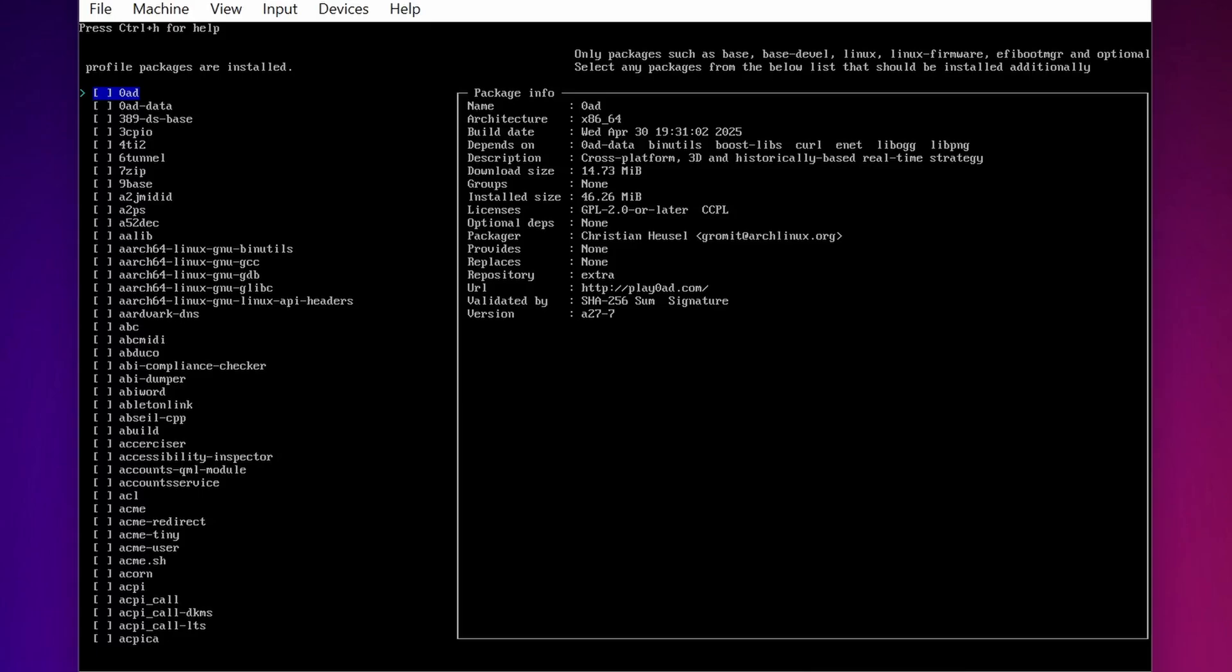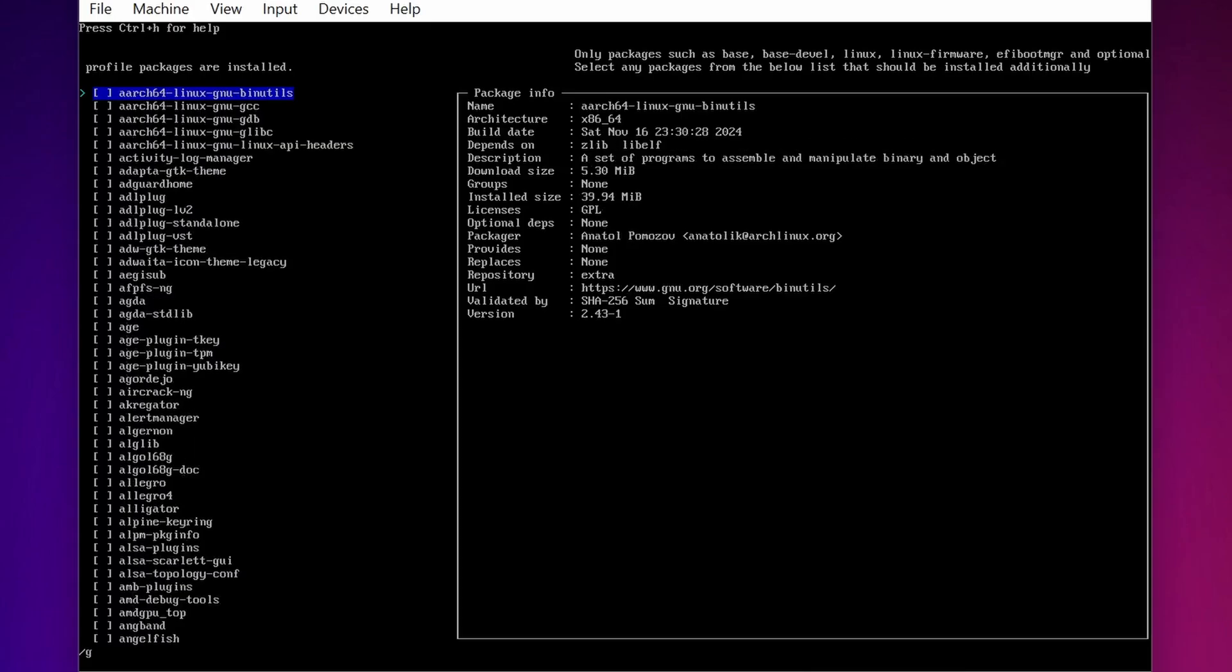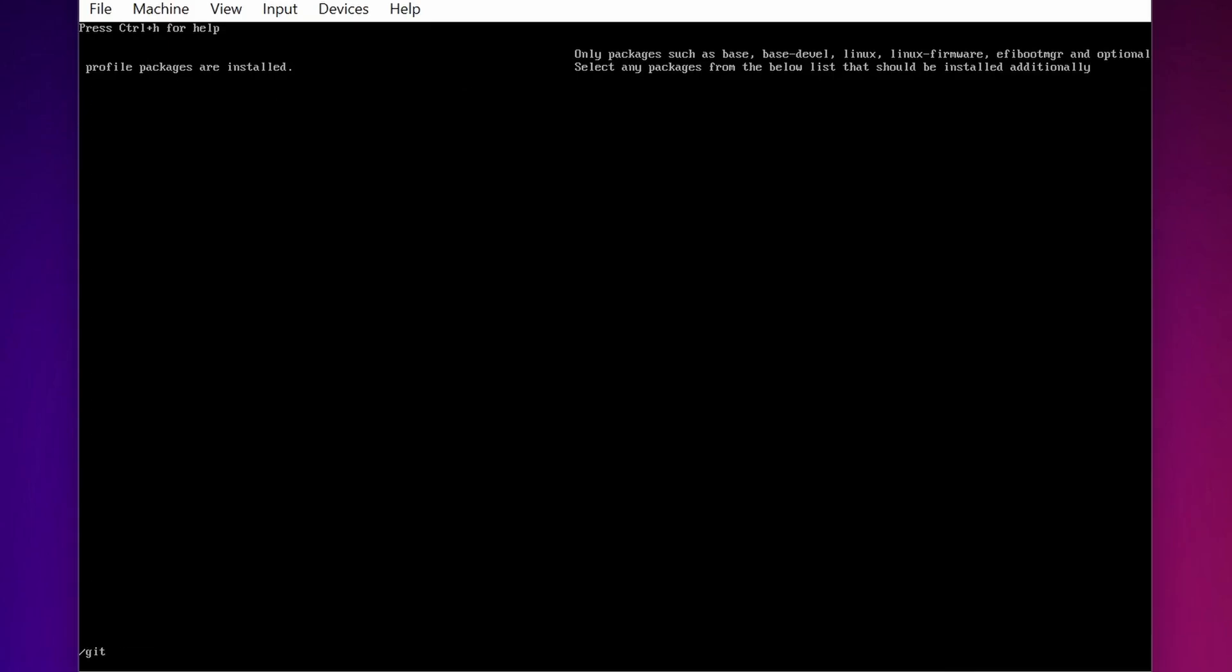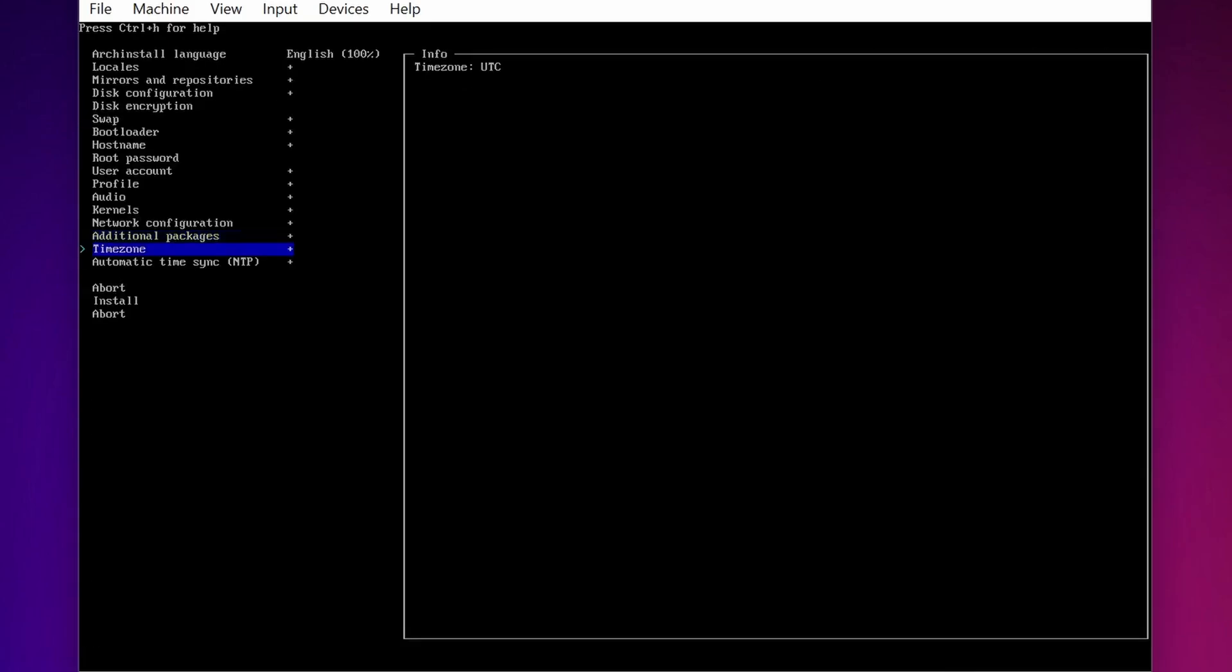Then from this you have to add the package whatever you want to add in your Arch Linux. Here I am going to search for Git. So I am going to press slash, Git. And from this list I am going to select Git. Then go to Time Zone and select your Time Zone.